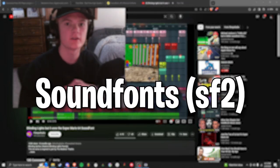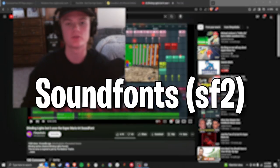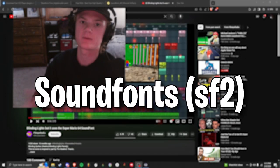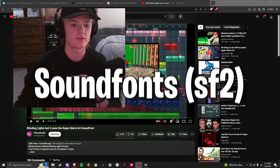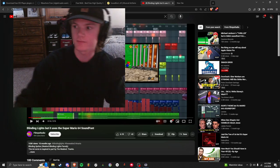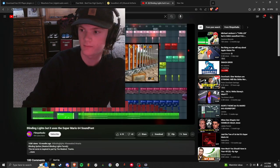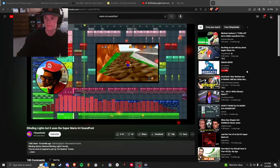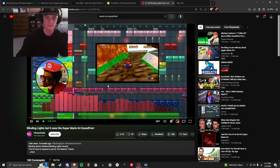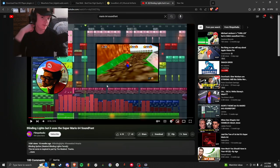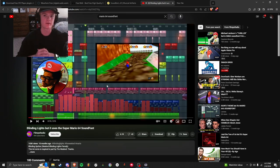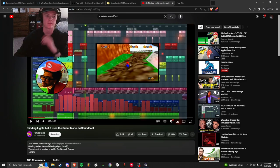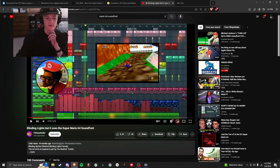All right, so today I'm going to show you how you can use sound fonts to cover any popular song that you want. So here's an example. It basically sounds like a different package, like Mario the video game, but they're playing it with the MIDI of The Weeknd's Blinding Lights.